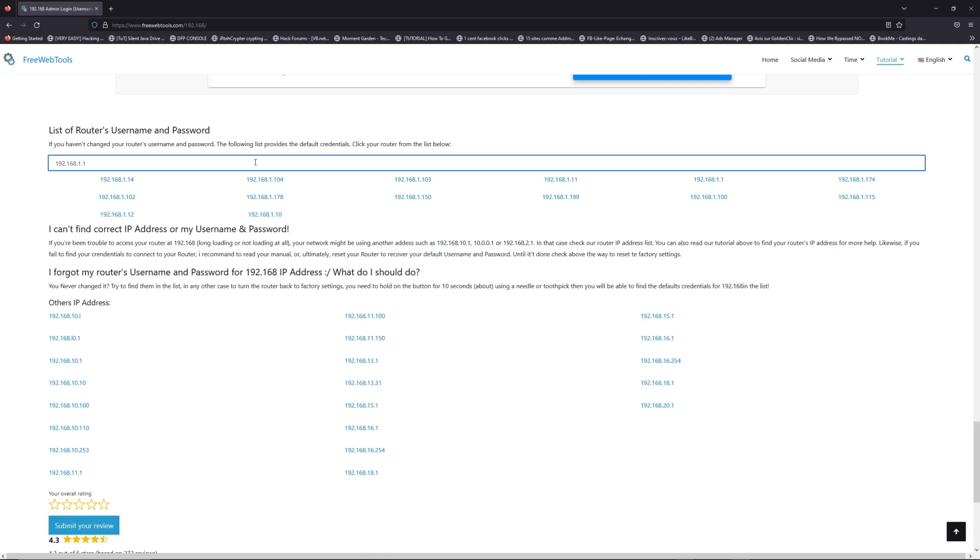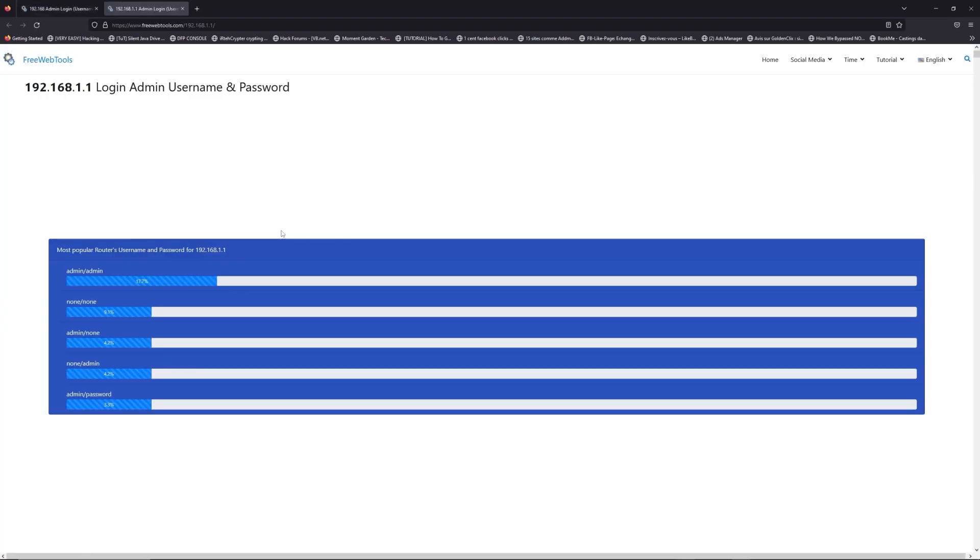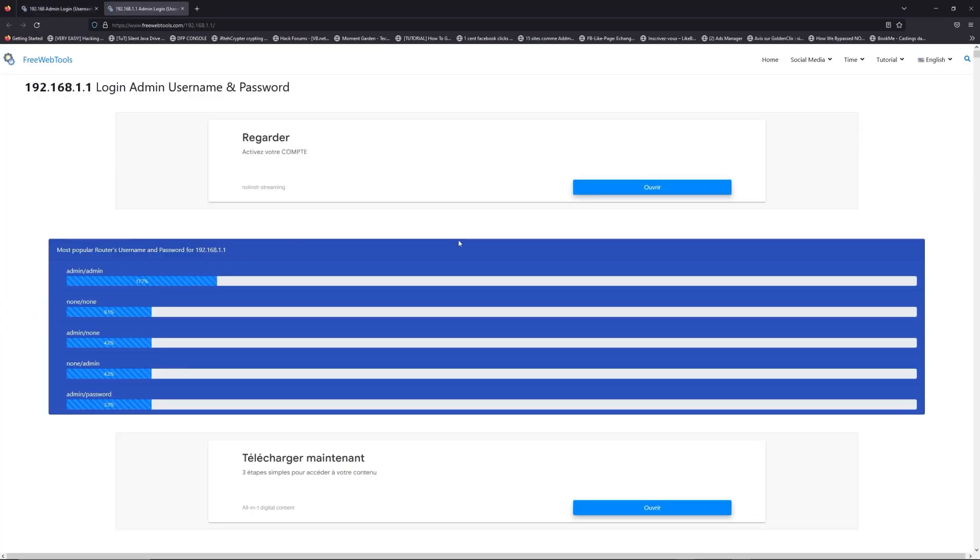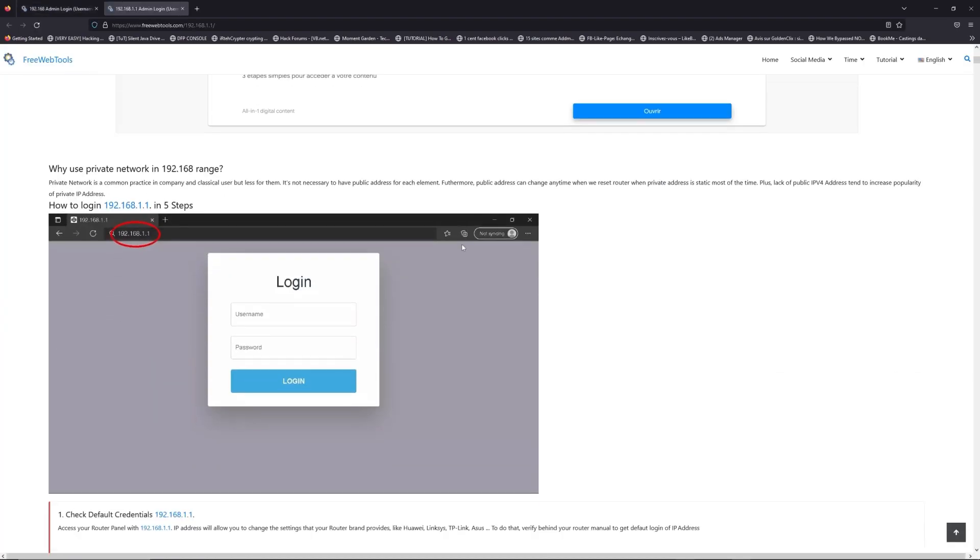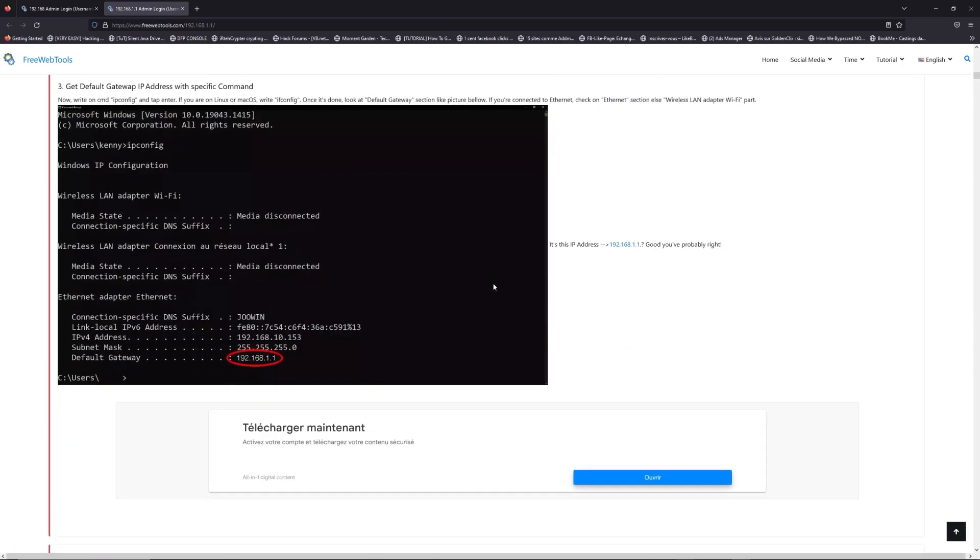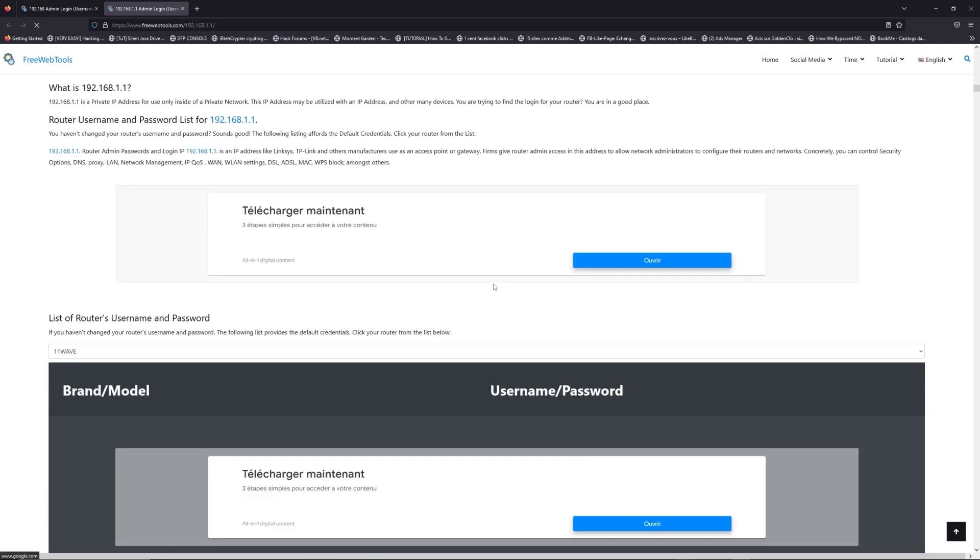If you don't know your router brand and model, check behind your router and go to the link in the description on freewebtools.com.